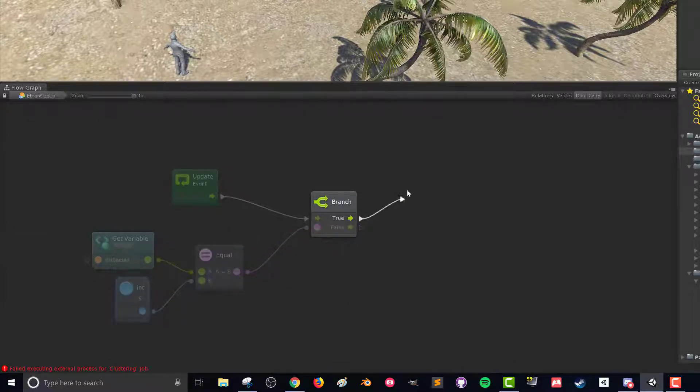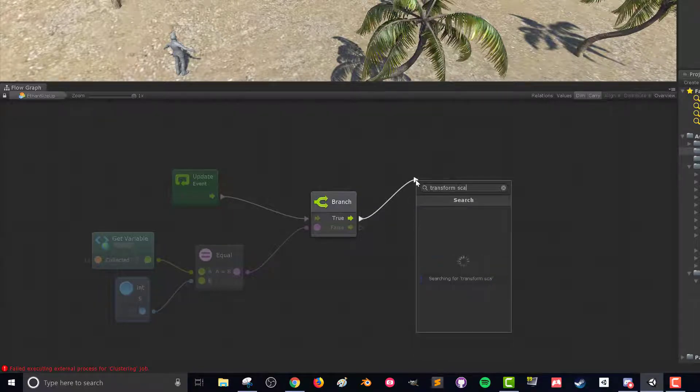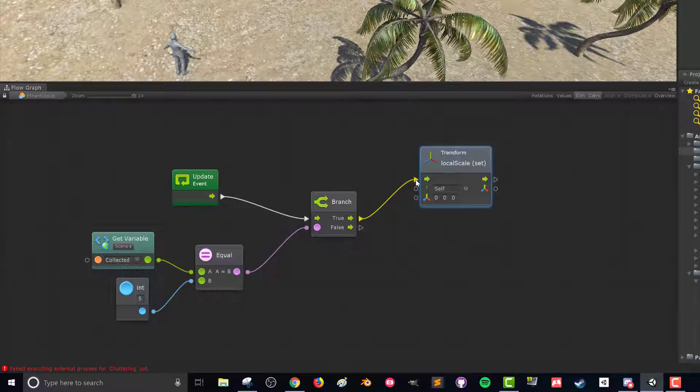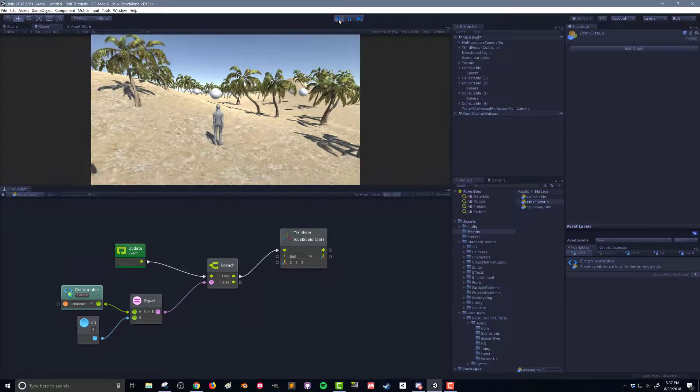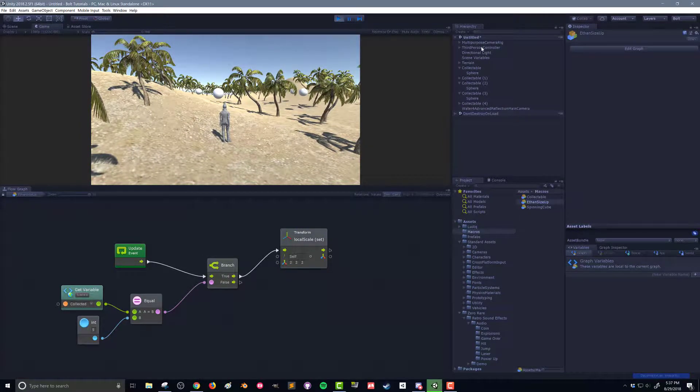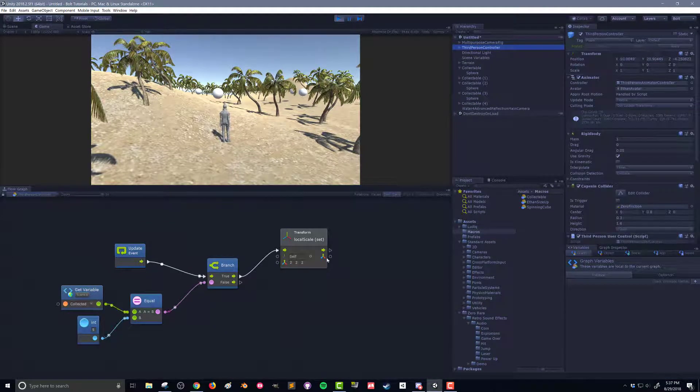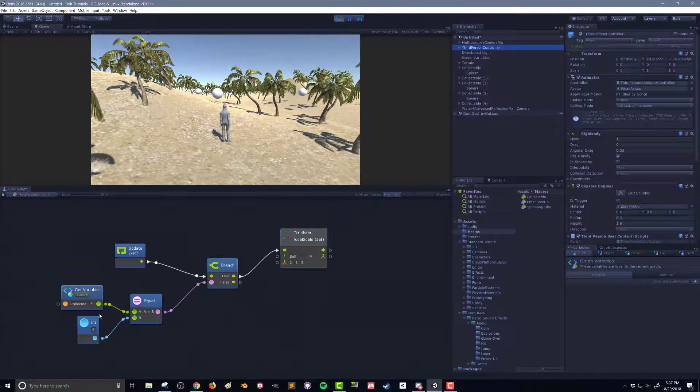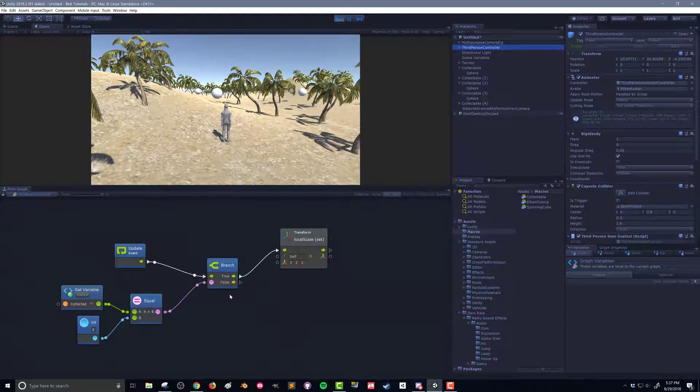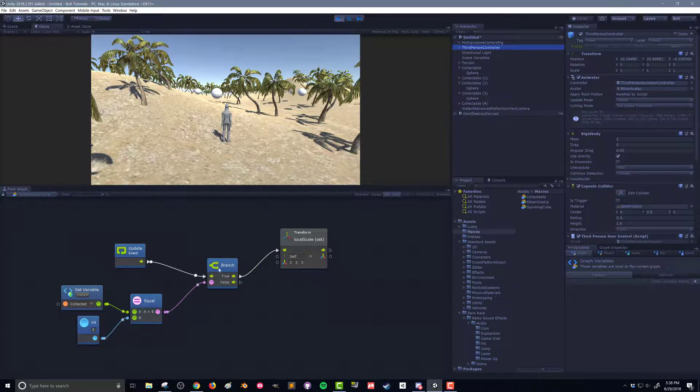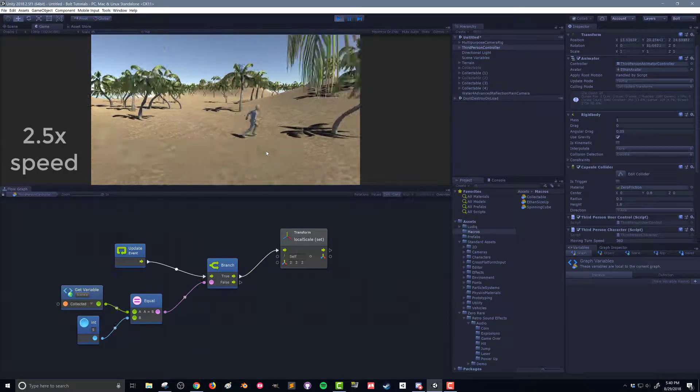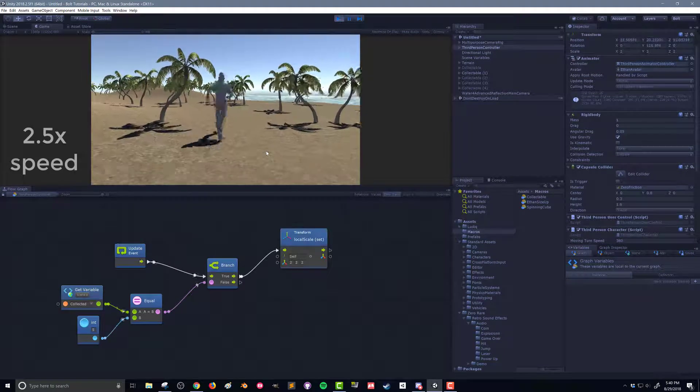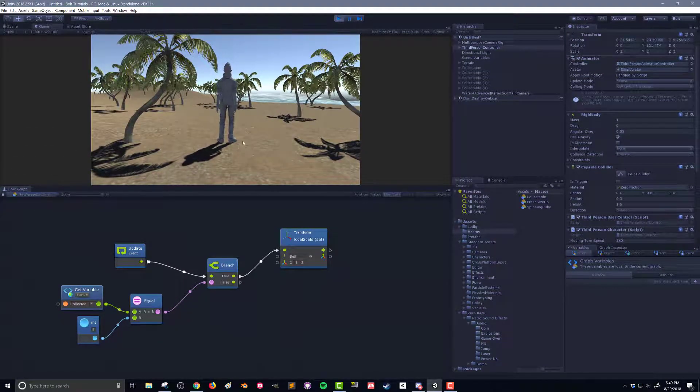Let's push play and see how this works. If we select Ethan or the third-person controller here in our hierarchy we can see the flow going through our flow graph. Our update event is triggering every frame, it's going to this branch and it's evaluating these boolean statements here whether the scene variable is equal to 5. Because that's false it is not sending the flow up to the local scale unit. If I go and collect these, when that happens Ethan's scale jumps up to 2 and he's almost as big as a tree.